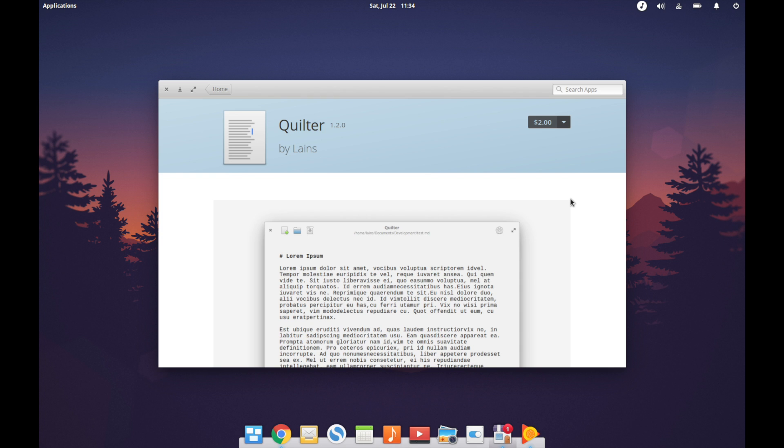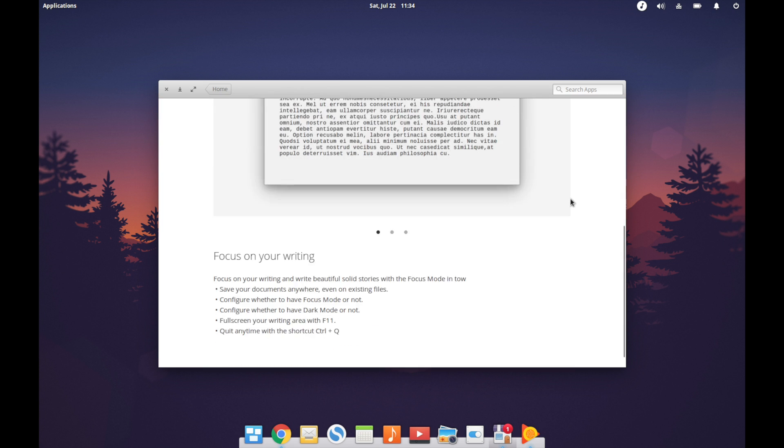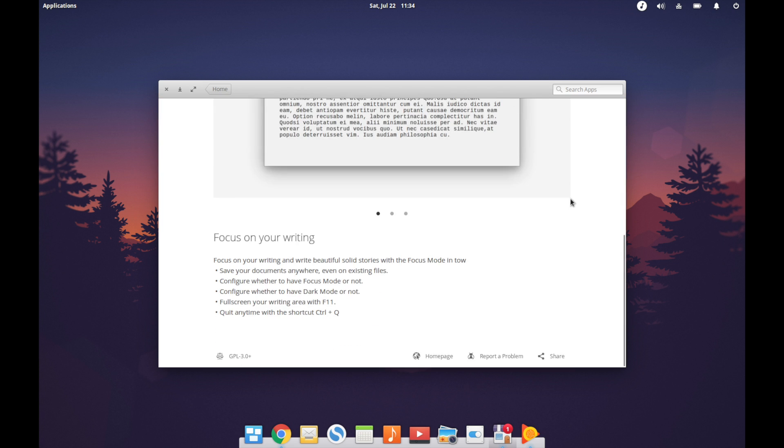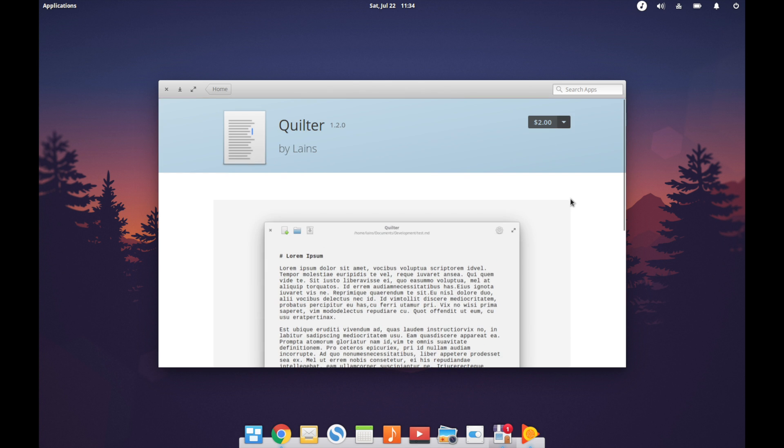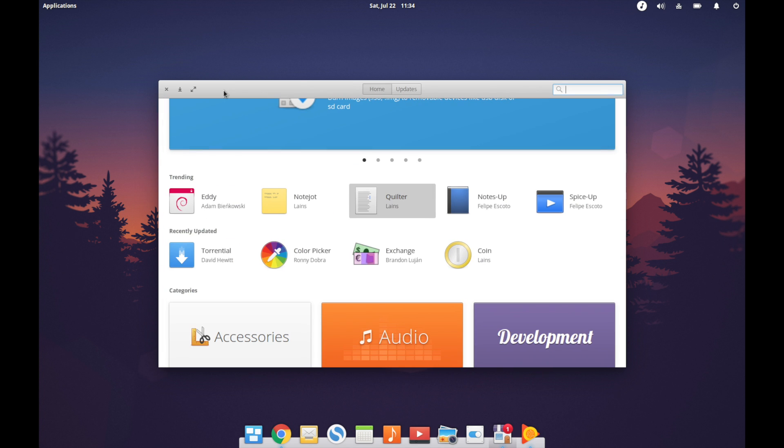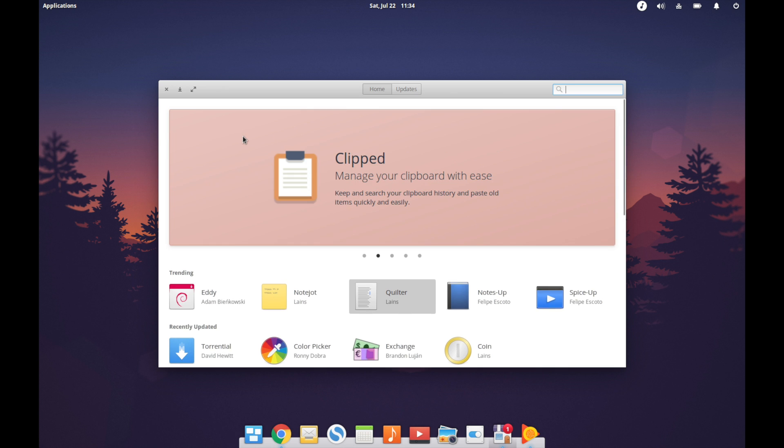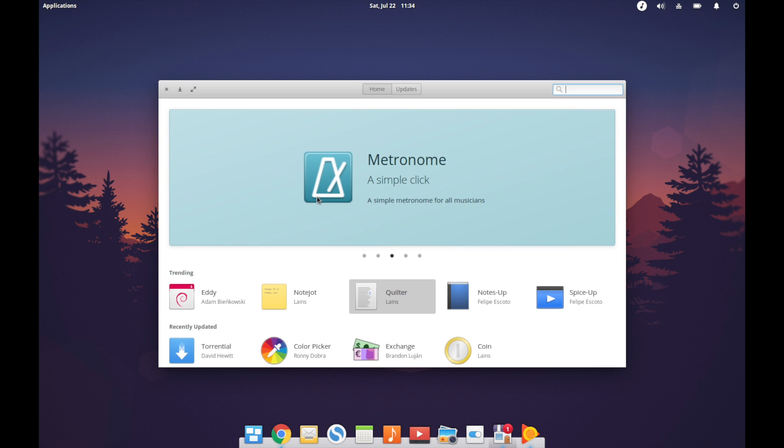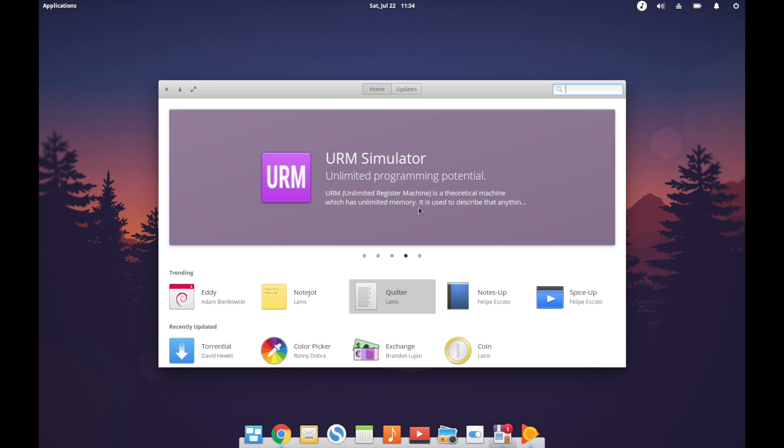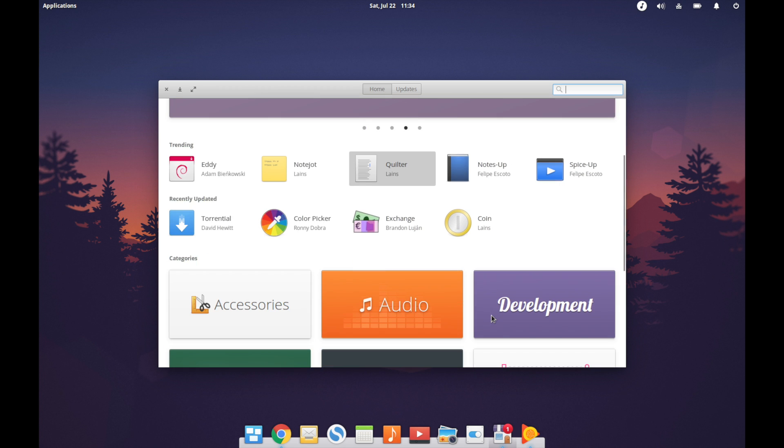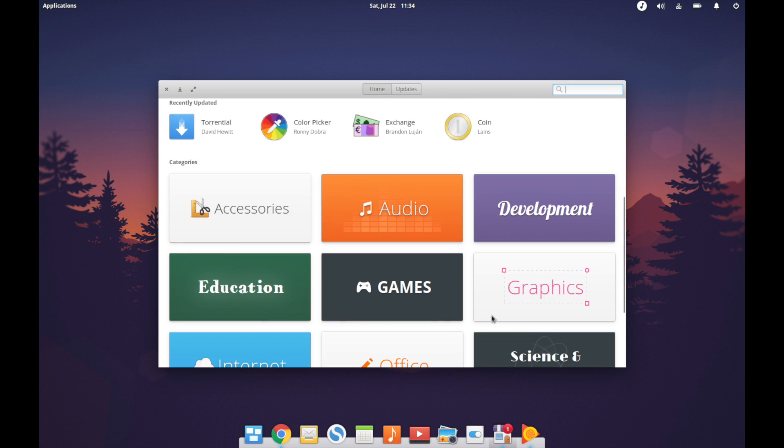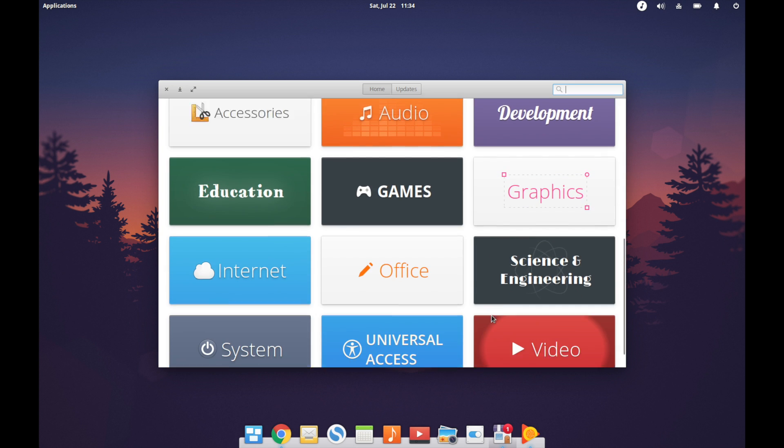I think what elementary is doing here in pioneering this kind of payment model, especially for open source software, they're opening the doors for more quality software to be made. Quality software does take time and time is money. For developers who are talented people that want to make quality apps, it's only fair that there should be a quick and convenient way to support them.